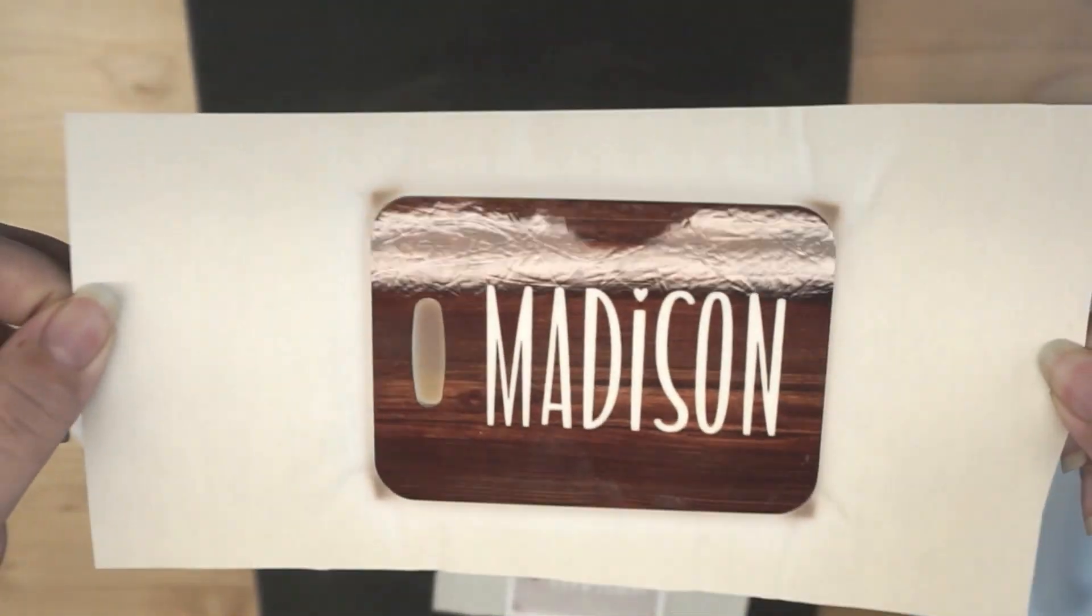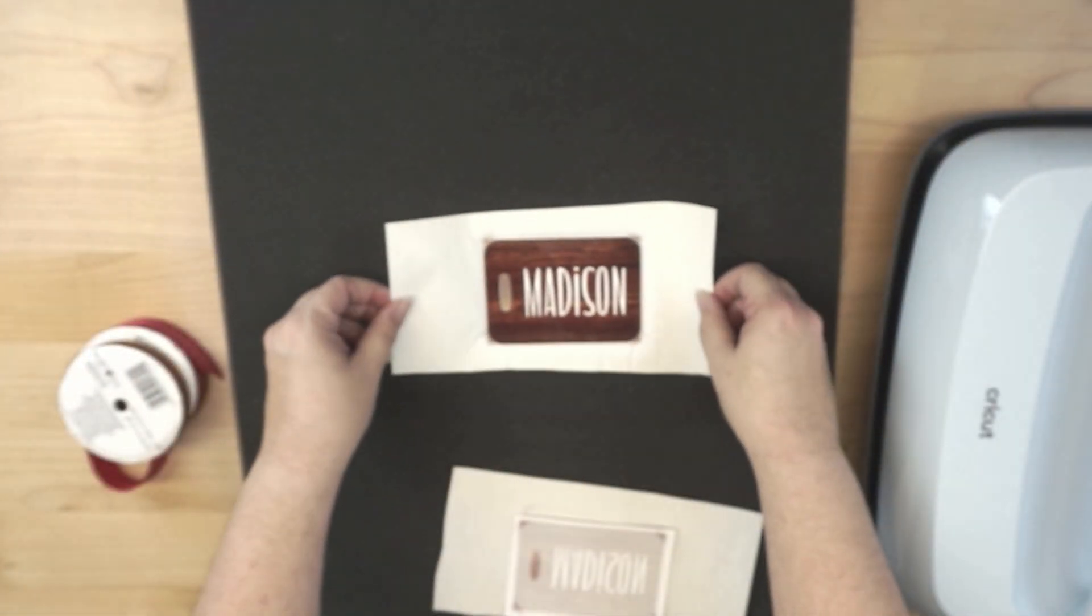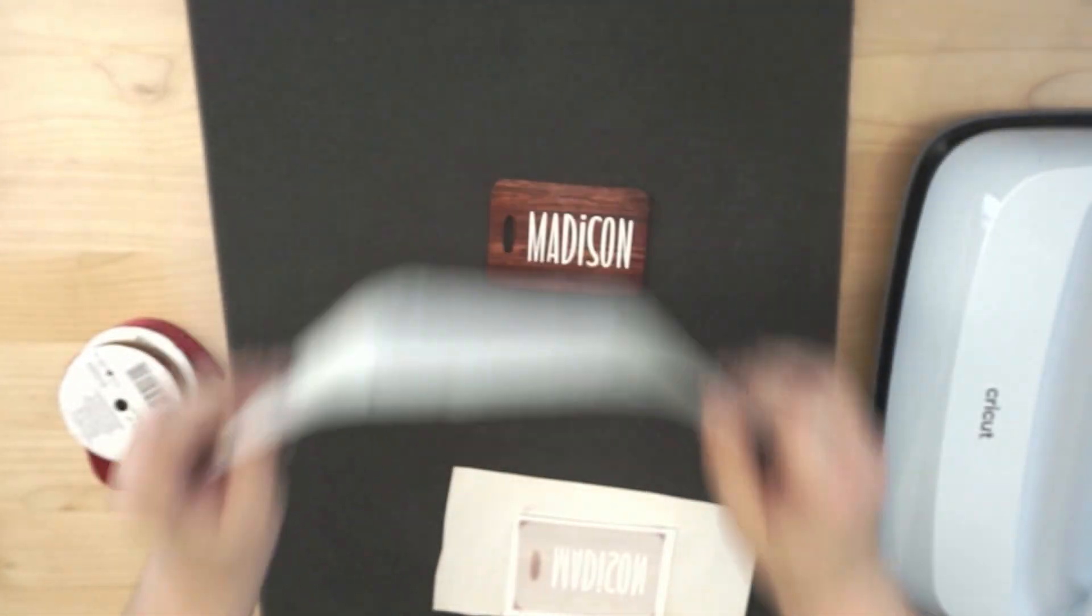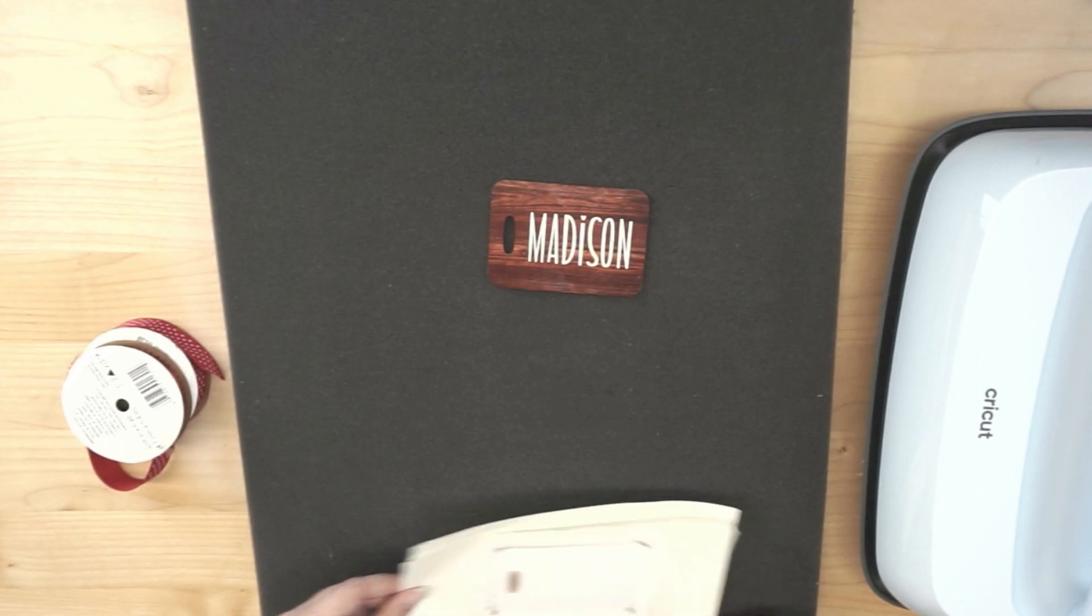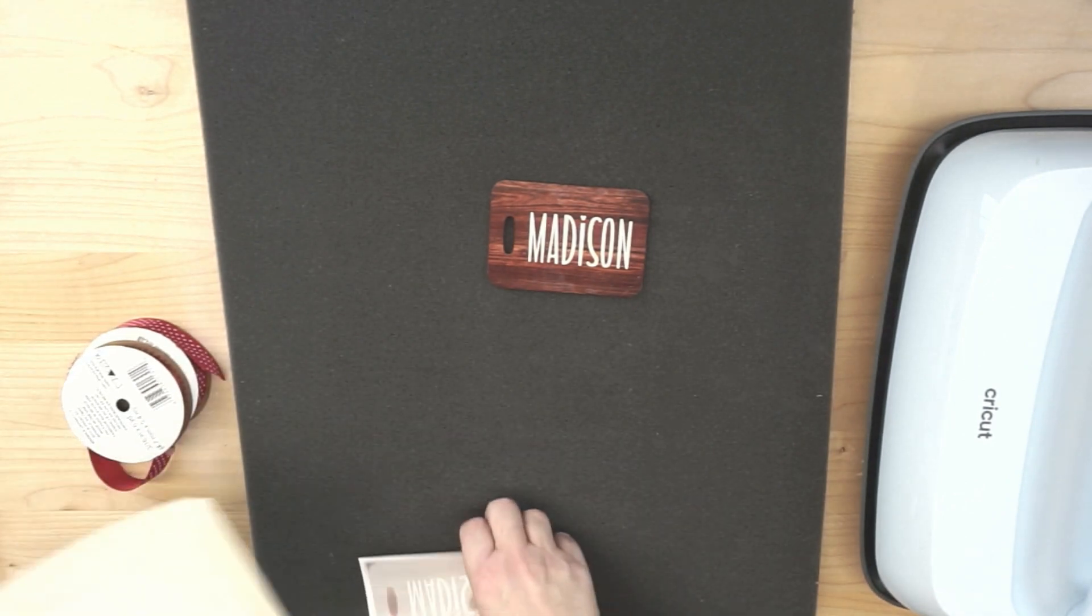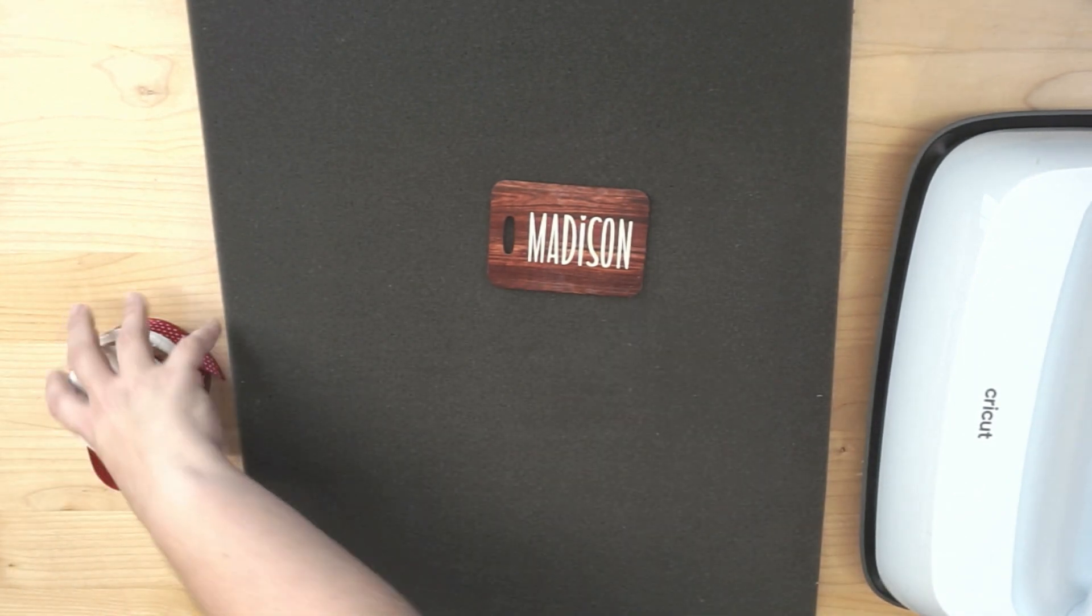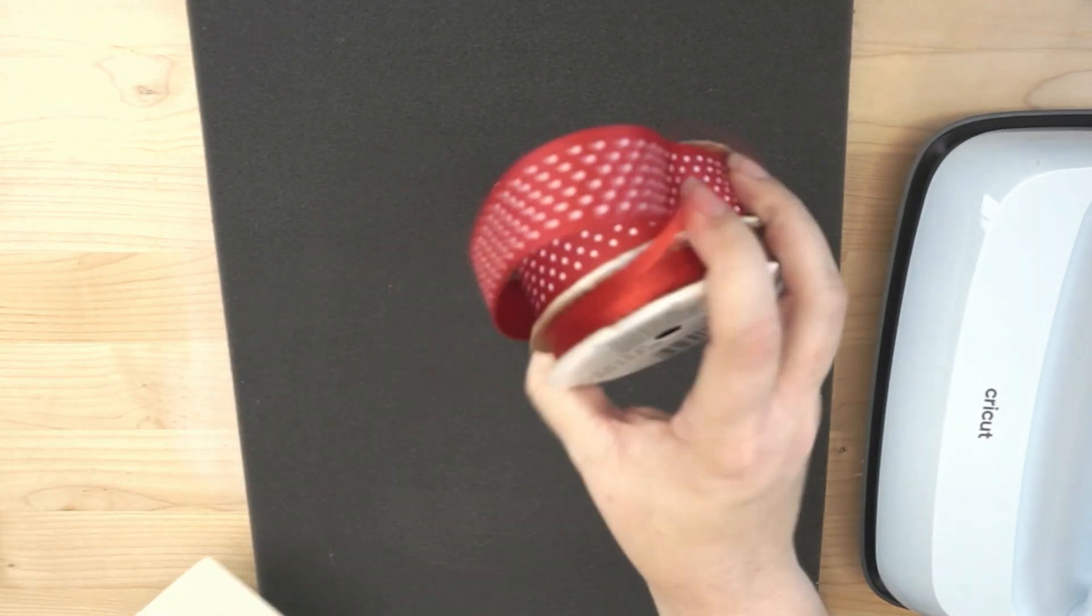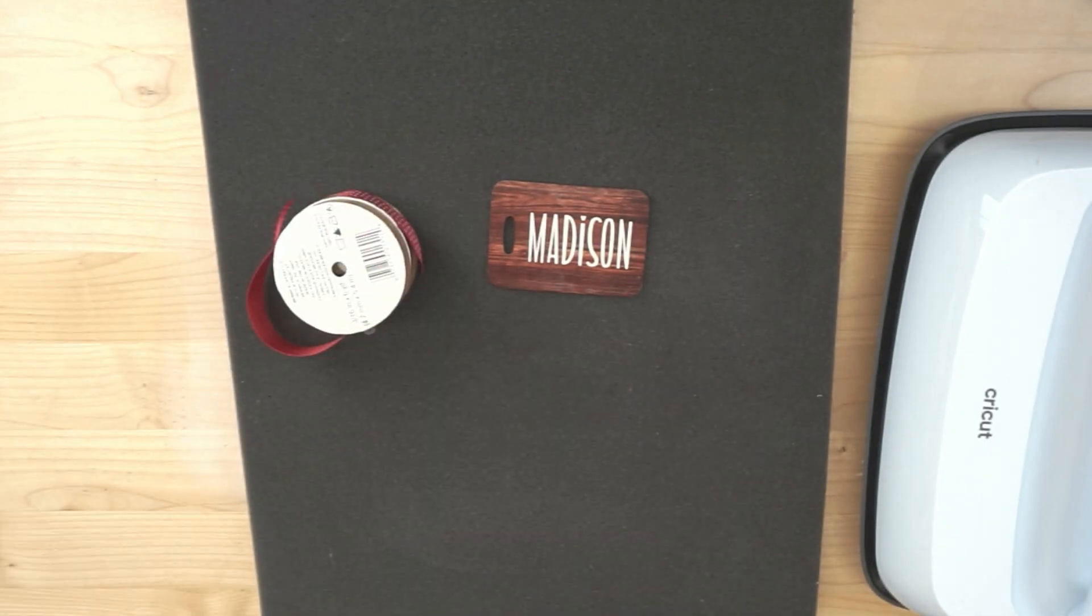And that is our faux wood stocking tag. Alright, we're going to get this trash out of the way. And I'm going to allow this to cool, and then I have some ribbon that we are going to go ahead and attach so that we can hook it onto our stocking.